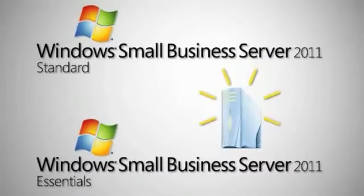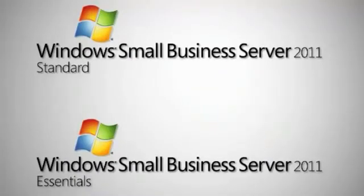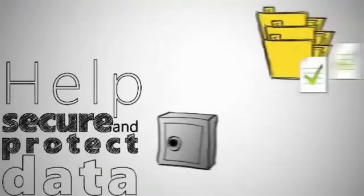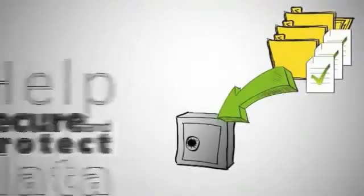Designed and priced specifically for small businesses, SBS 2011 is an affordable, easy-to-manage, all-in-one solution to help secure and protect your business data.